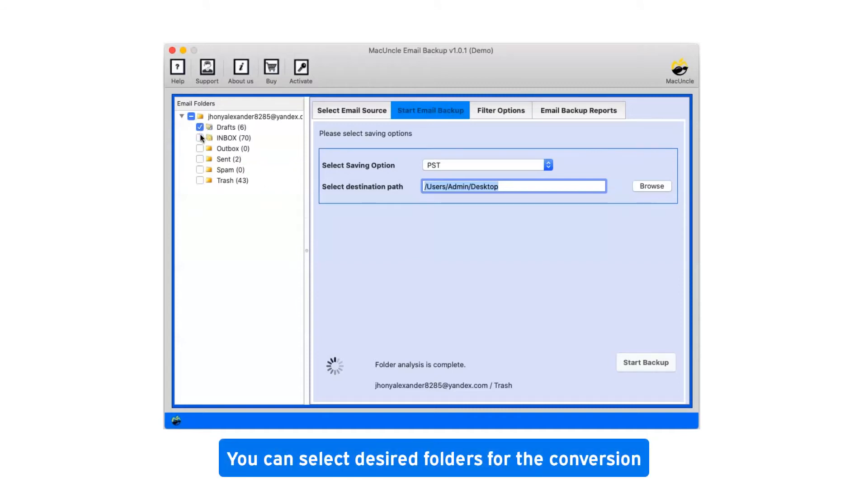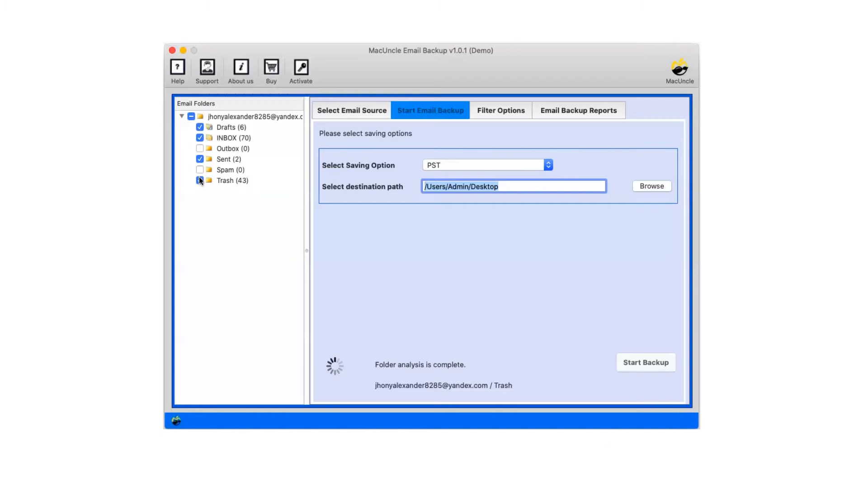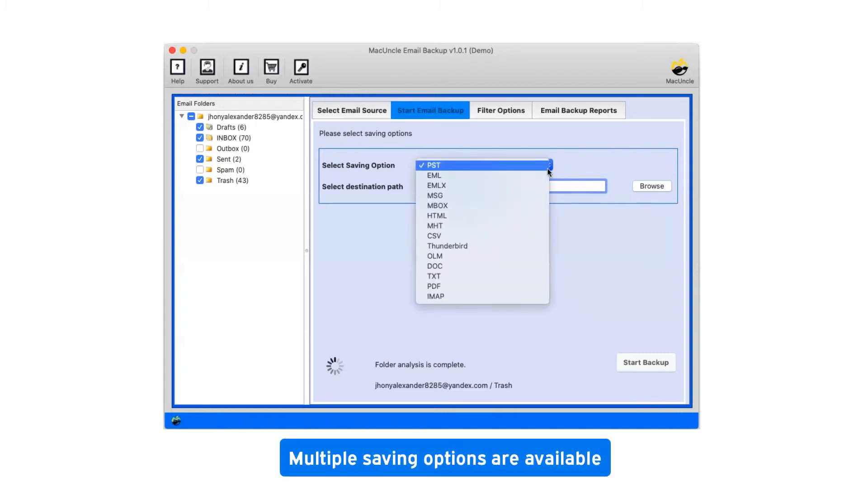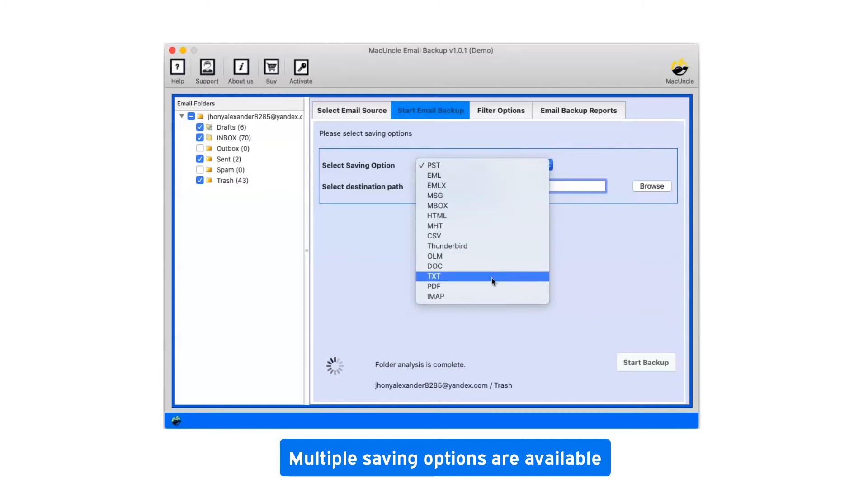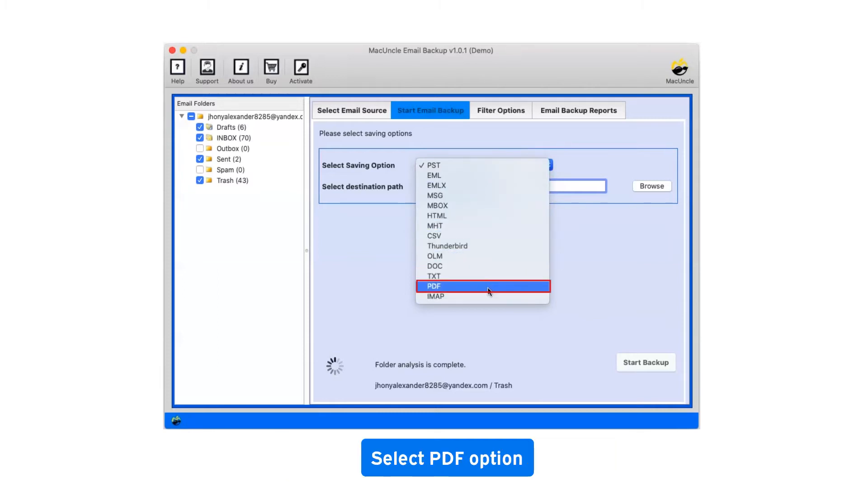You can select desired folders for the conversion. Now, click on the drop-down menu of the savings option which shows you multiple saving file formats. Select PDF as saving option.